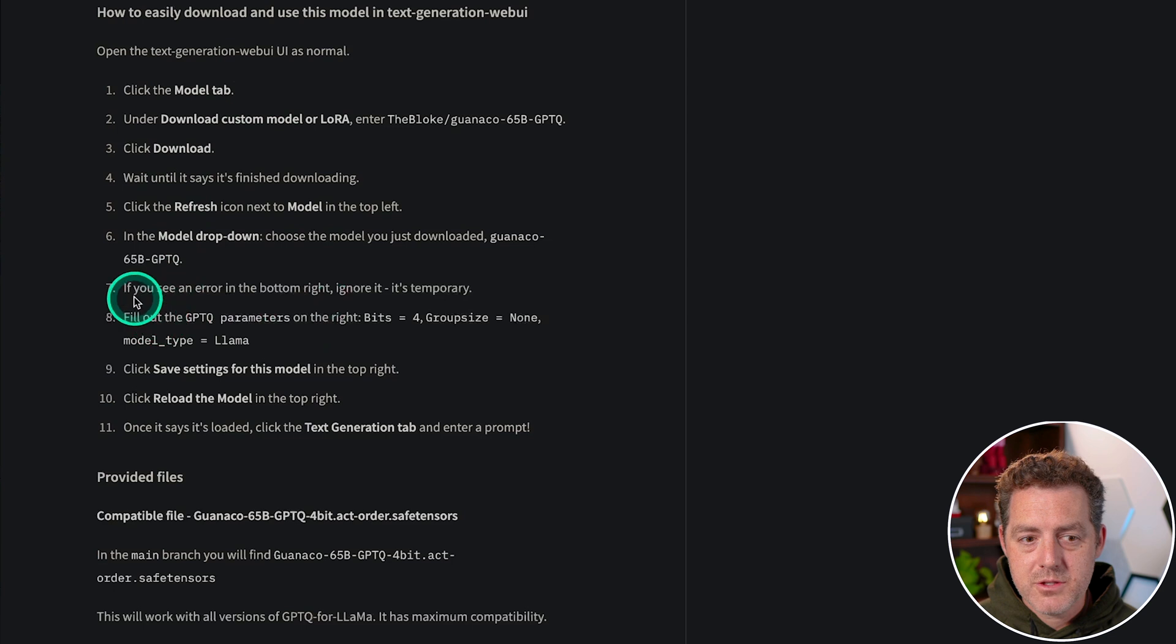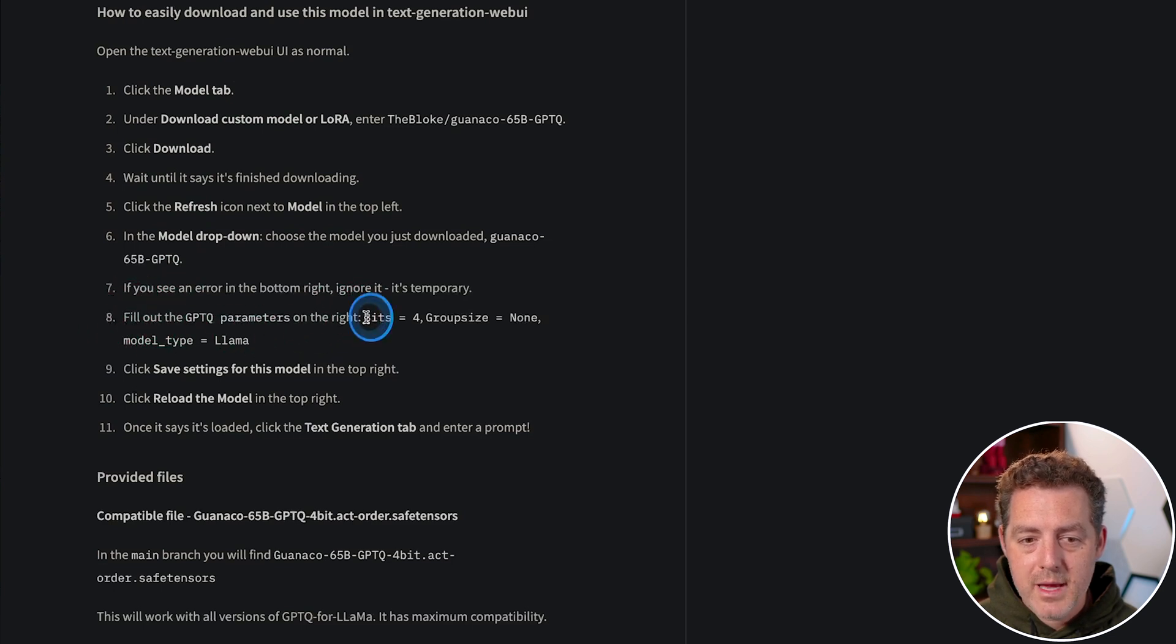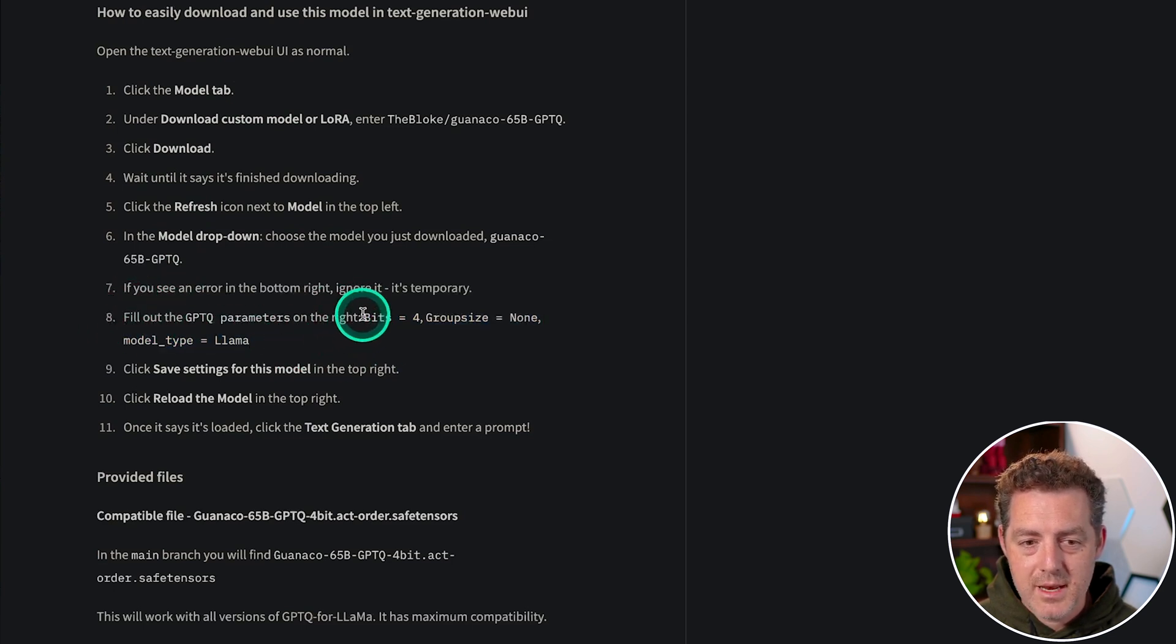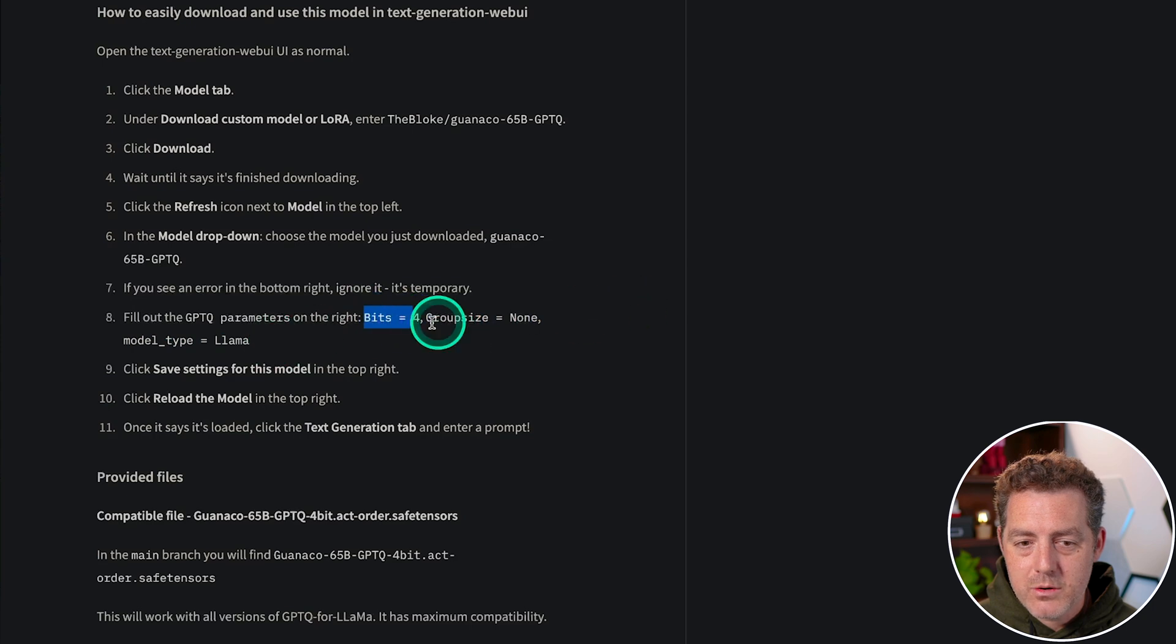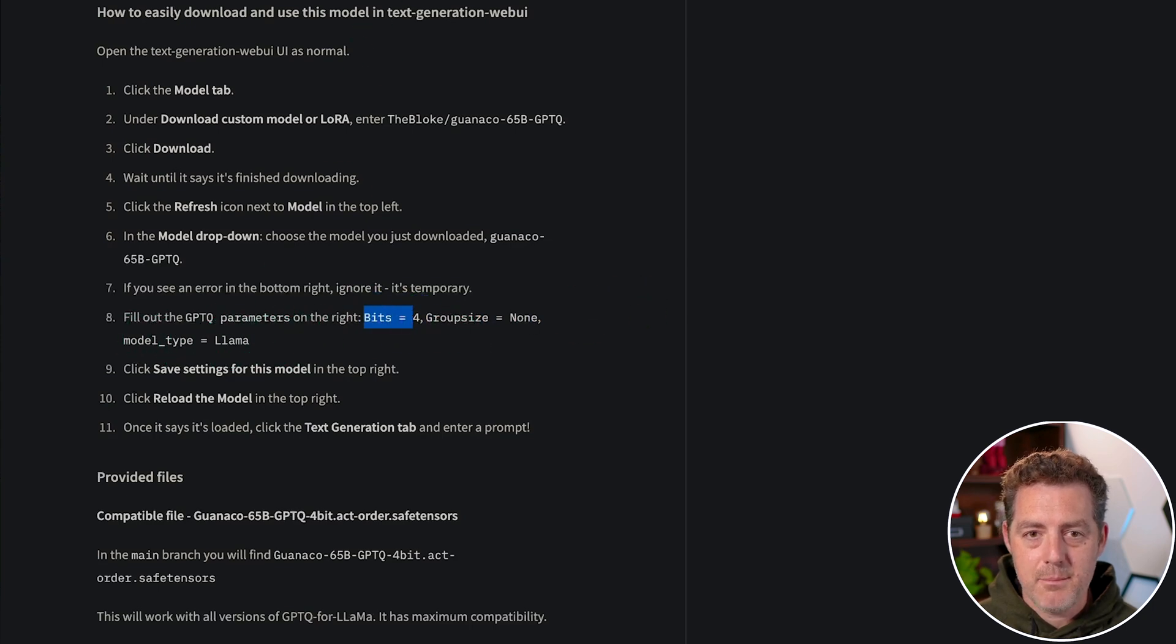So if I look down the list of instructions on step eight, we have some additional settings that we need to set. We need to set bits to four, group size to none, and model type to llama.